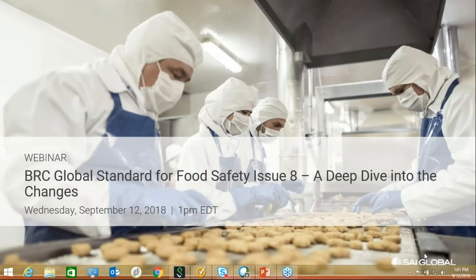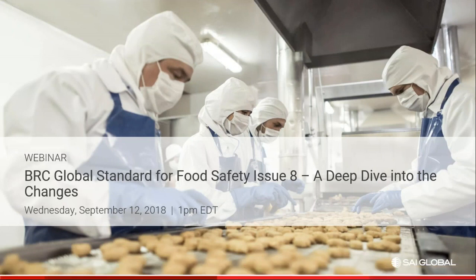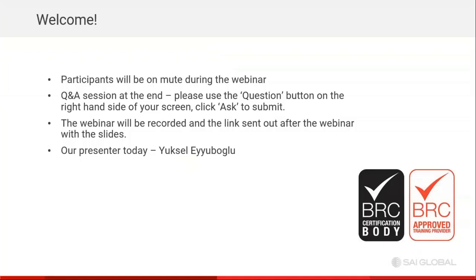Good afternoon everyone and welcome to our webinar on the BRC Global Standard for Food Safety Issue 8. We're going to be doing a deep dive into the changes to the new version of the standard today. My name is Holly Cardozo, I'm a marketing member of the SAI Global assurance team. Before we begin, I'll speak to a few moderating slides. You'll join the webinar and you're automatically set to mute. Should you wish to submit a question, use the question and answer box located in the top right-hand corner of your screen.